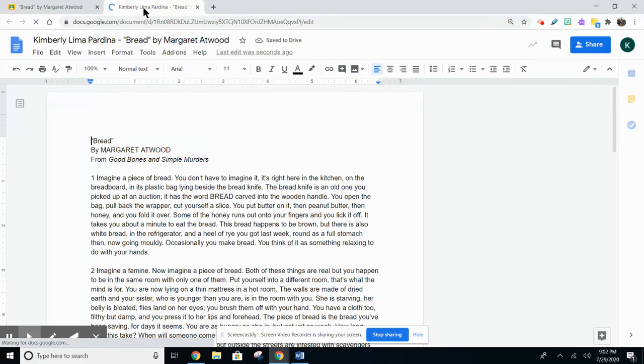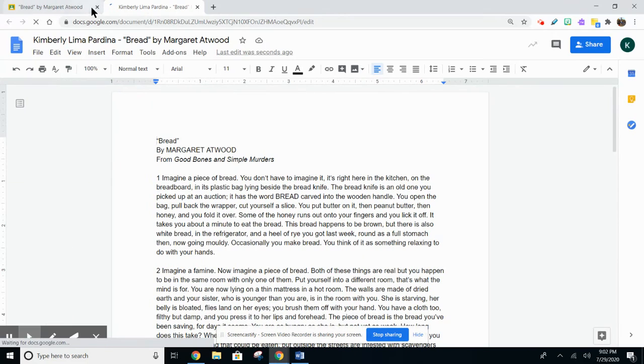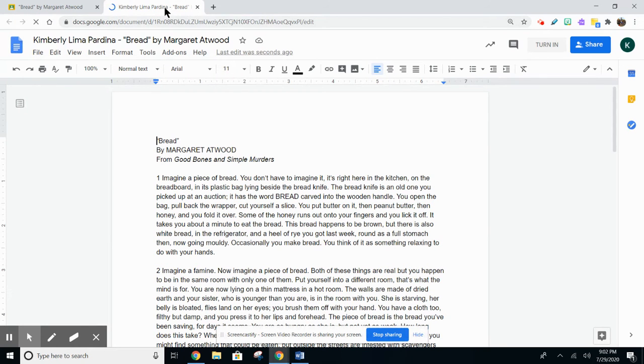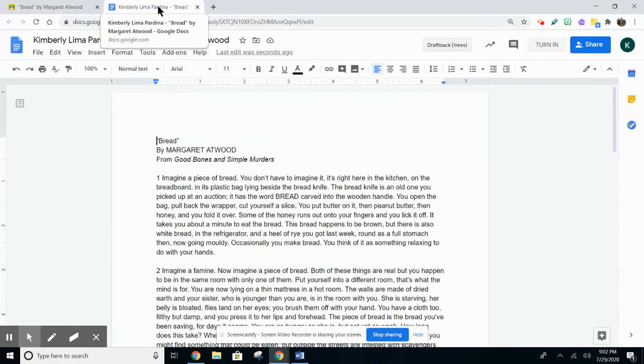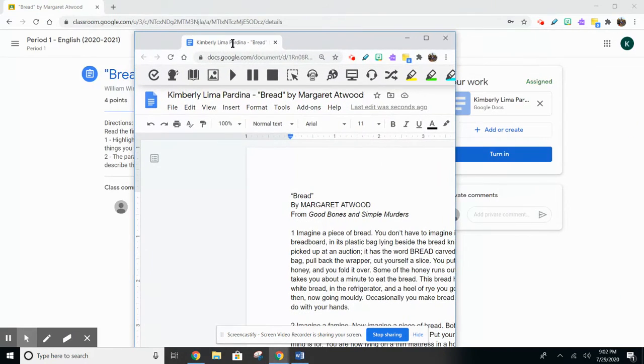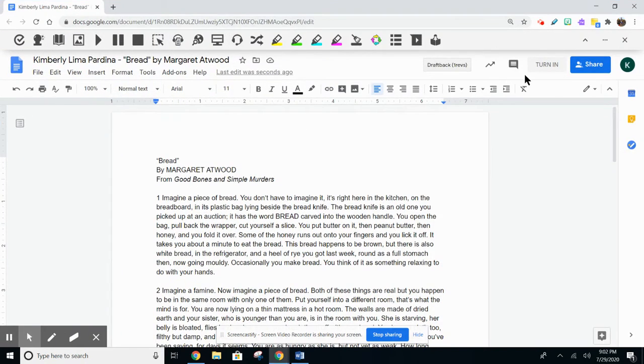So instead of having to click back and forth, what you can do is grab a hold of the tab at the top of your screen, your Chromebook screen, and pull it out of the browser.